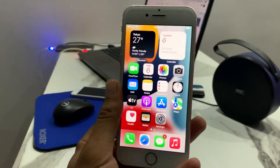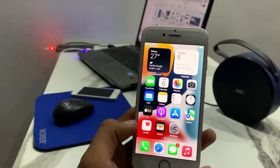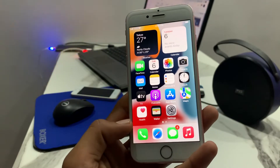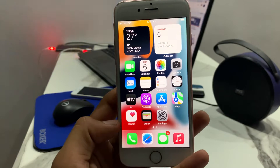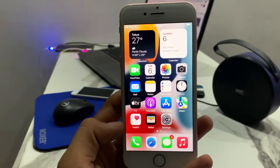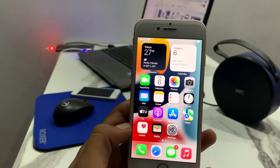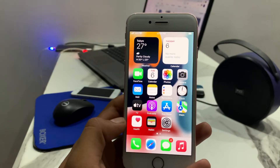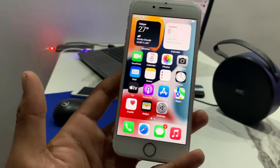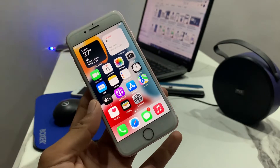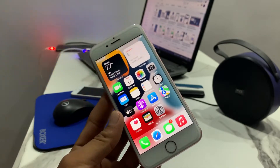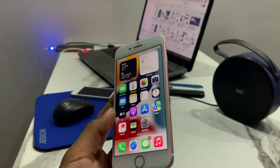Hello guys, welcome back to my channel AdnanTech. I am going to show you how to delete hidden apps on iPhone, iPod, and iPad touch. Without wasting your time, let's start this video.